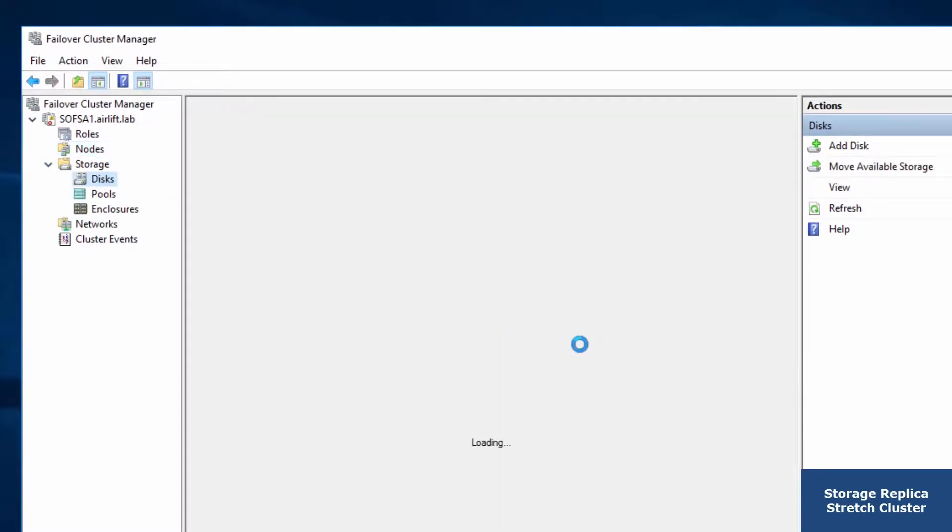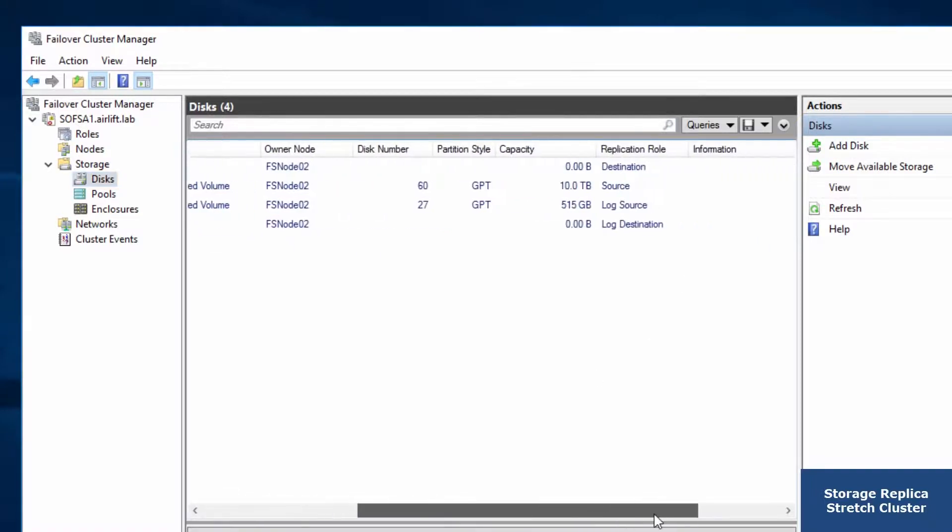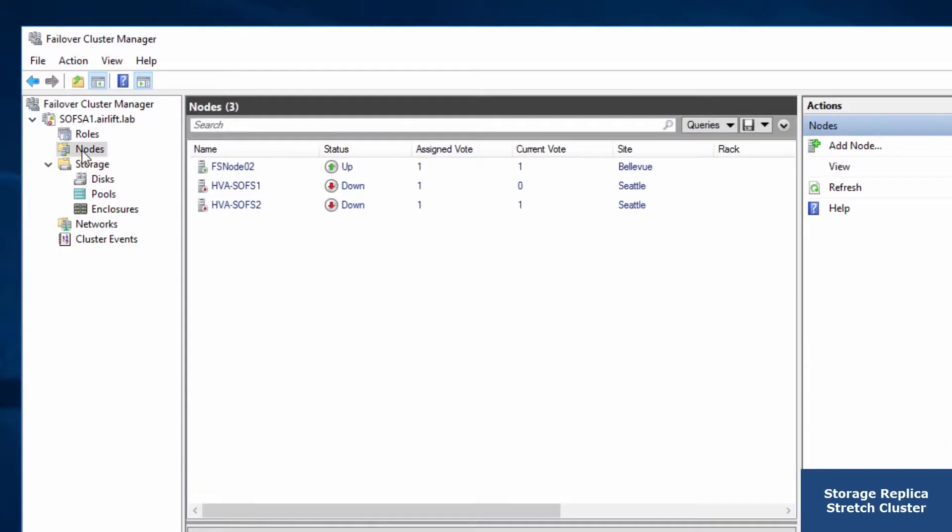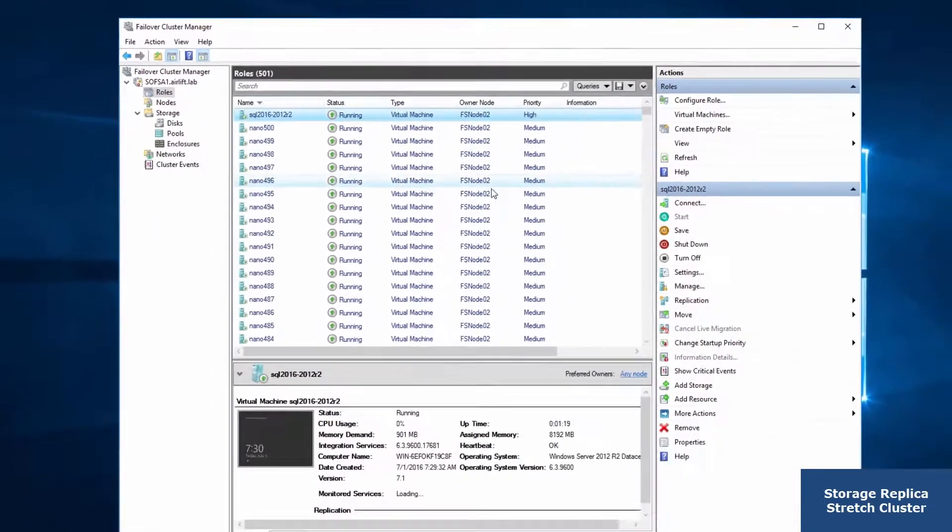Storage replica has been synchronously replicating every block of data for every one of those VMs I showed you earlier. And it automatically failed over to the Bellevue site. I didn't have to do anything. It just happened automatically.